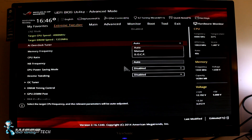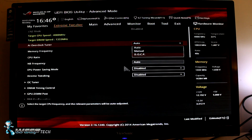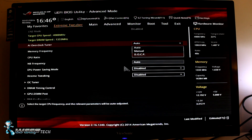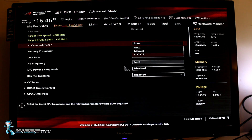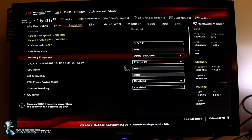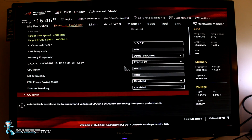You'll hit enter and it'll give you the manual option or DOCP. DOCP is what shows up if you're on an AMD motherboard and you want to load an XMP profile — the Intel Extreme Memory Profile — but it works the same way here on AMD. You're just going to hit enter. It's going to load up your XMP profile — profile 1, the speeds — and you'll leave everything else to auto.